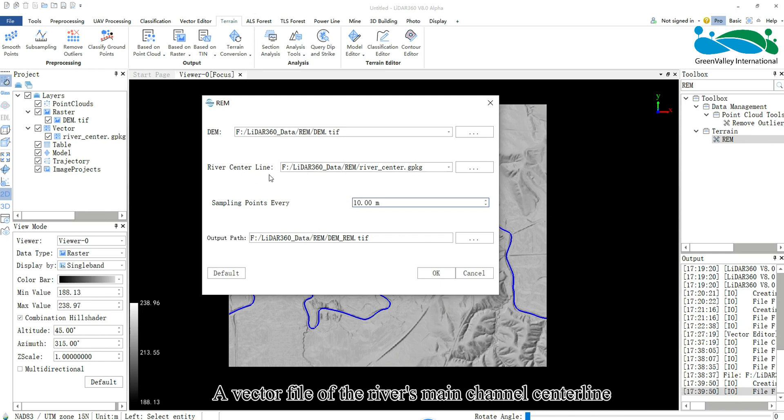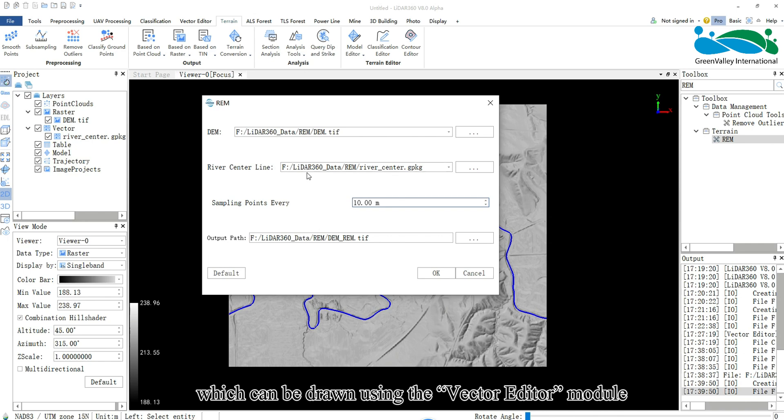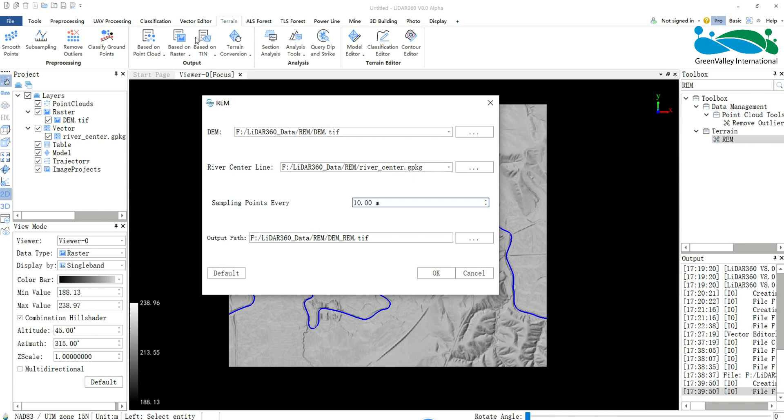A vector file of the river's main channel centerline, which can be drawn using the Vector Editor module.